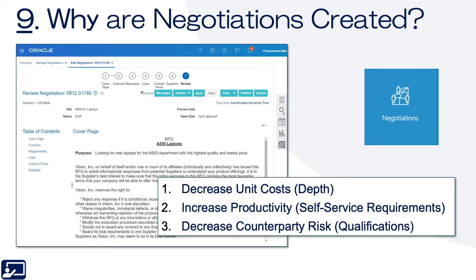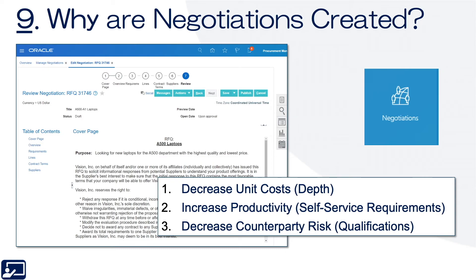Ninth topic: why are negotiations created? Negotiations are a key element within Procurement Cloud — perhaps the most key element. If organized correctly, they really focus on all three elements of value. They allow you to decrease unit costs by bringing in pricing competition.